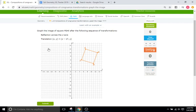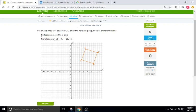Instead of performing just one transformation on the shape, you're going to perform at least two. For instance, this problem gives you a square, and it says: first, reflect across the X-axis, and then translate X minus 17, and the Y is going to stay the same. So we'll reflect the pre-image across the X-axis first.